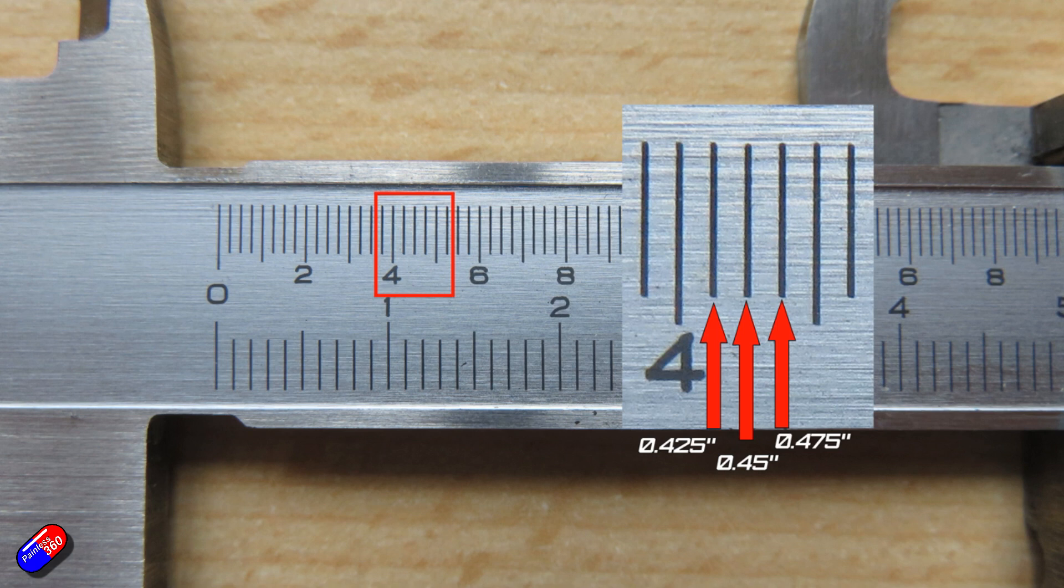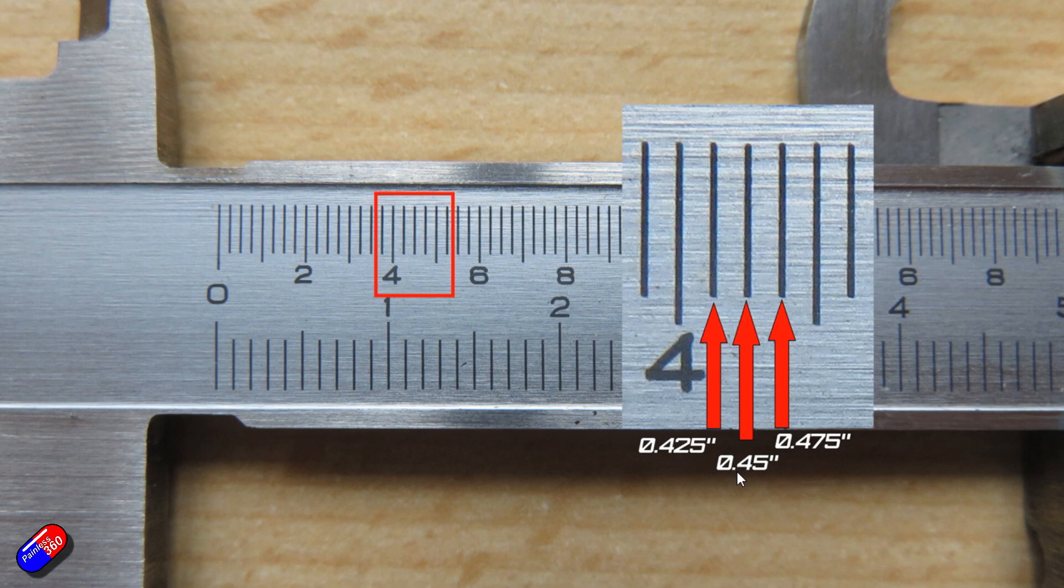So let's have a look at an example of how we'd actually use this. Because what happens if the zero line that you're looking at falls in between one of these guides? Because if it's more than 0.425 but less than 0.45, how do you measure that accurately?